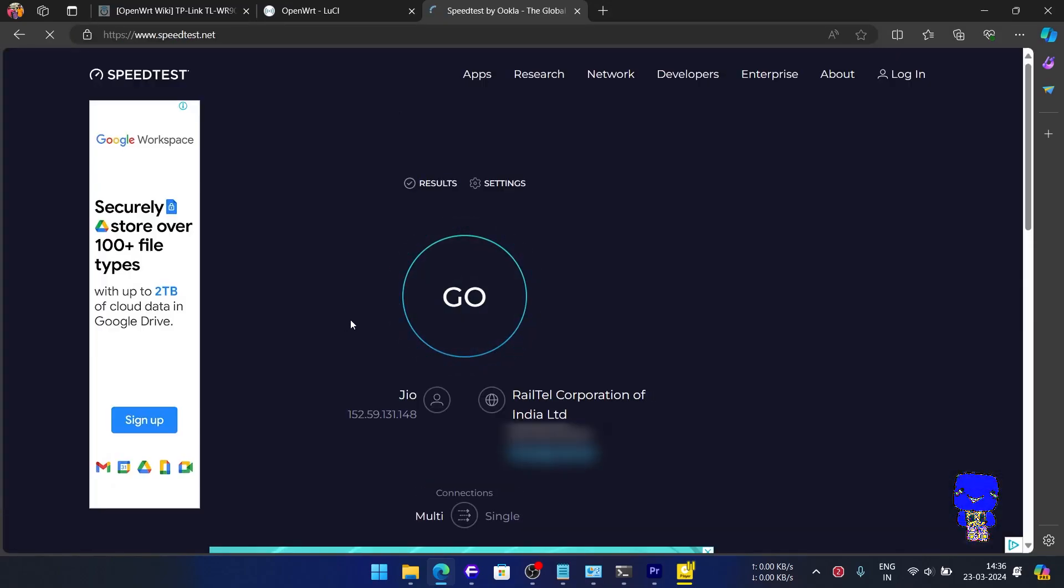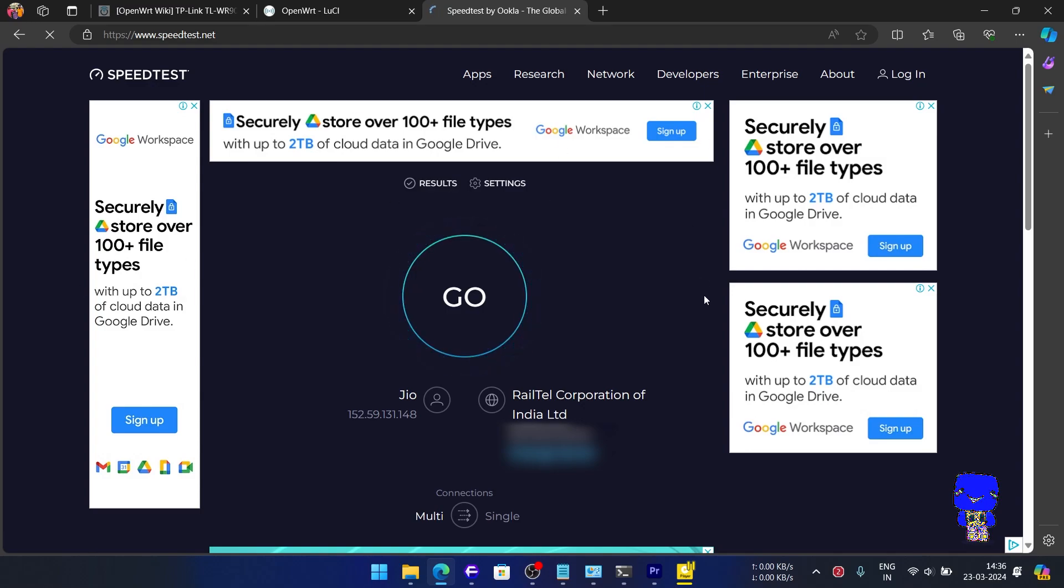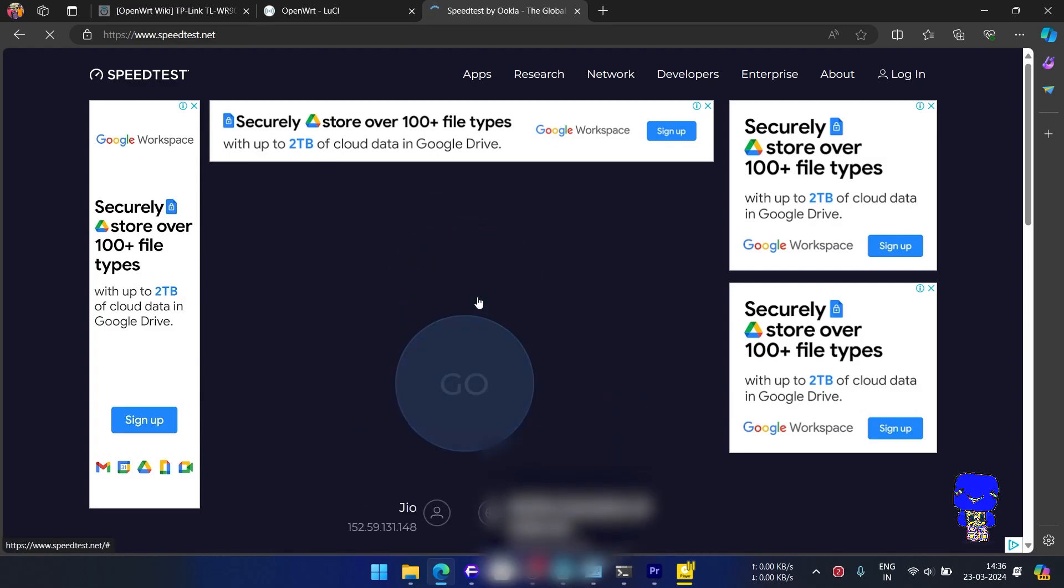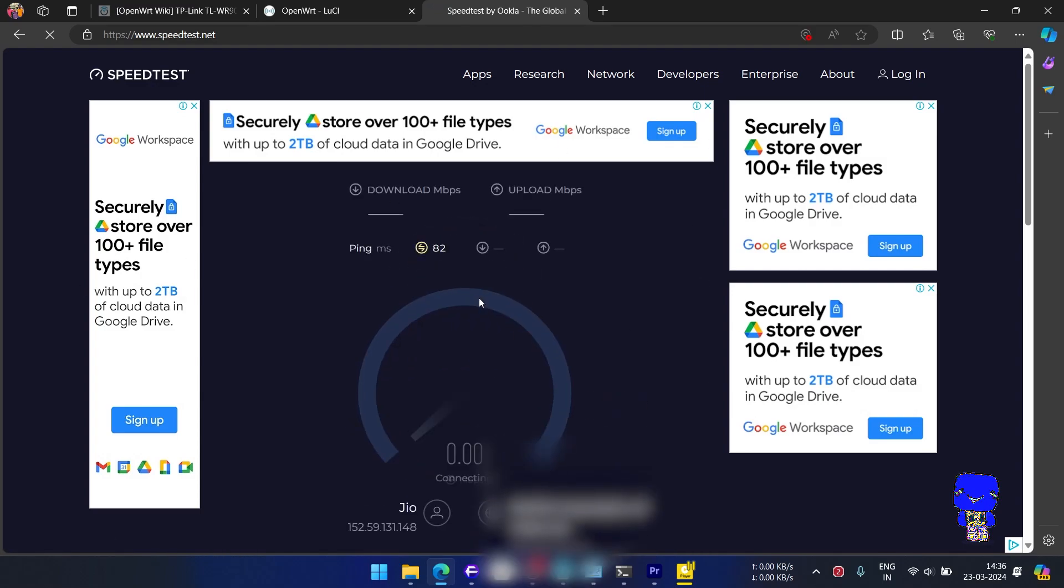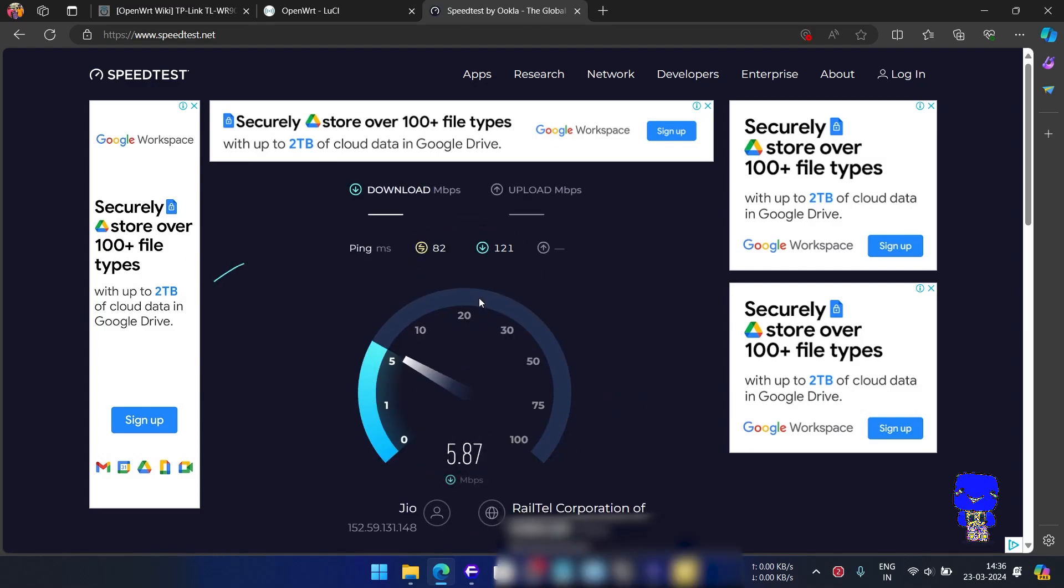In my speed test, I am pleased to report that I am getting my full cellular speeds, perfectly suited to my geographical area.